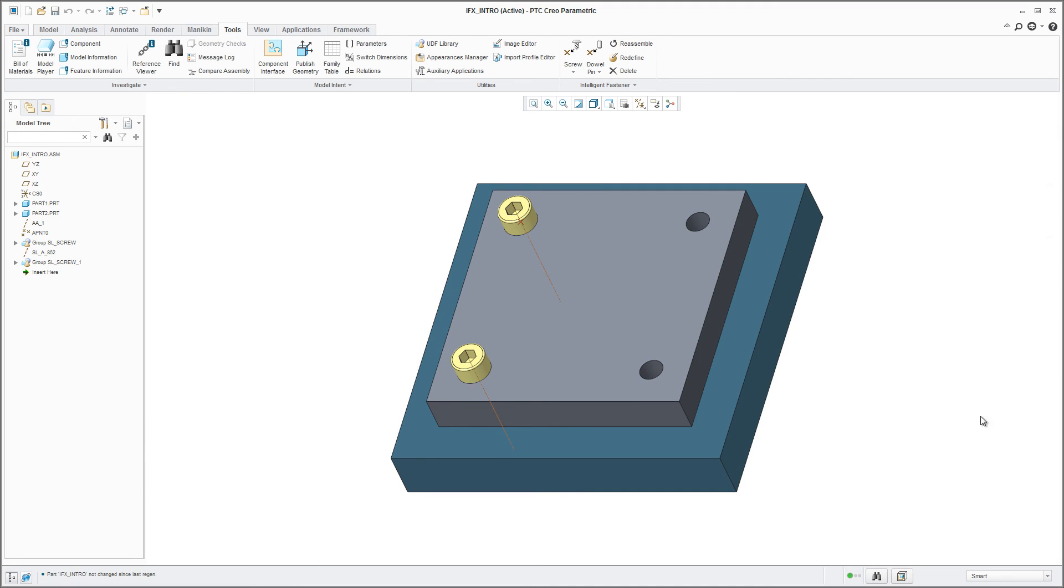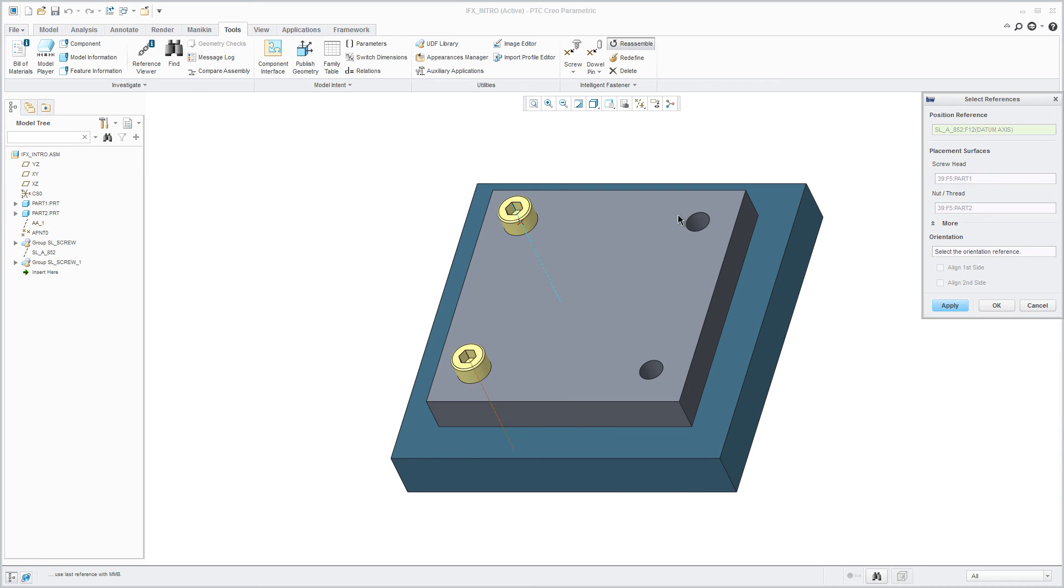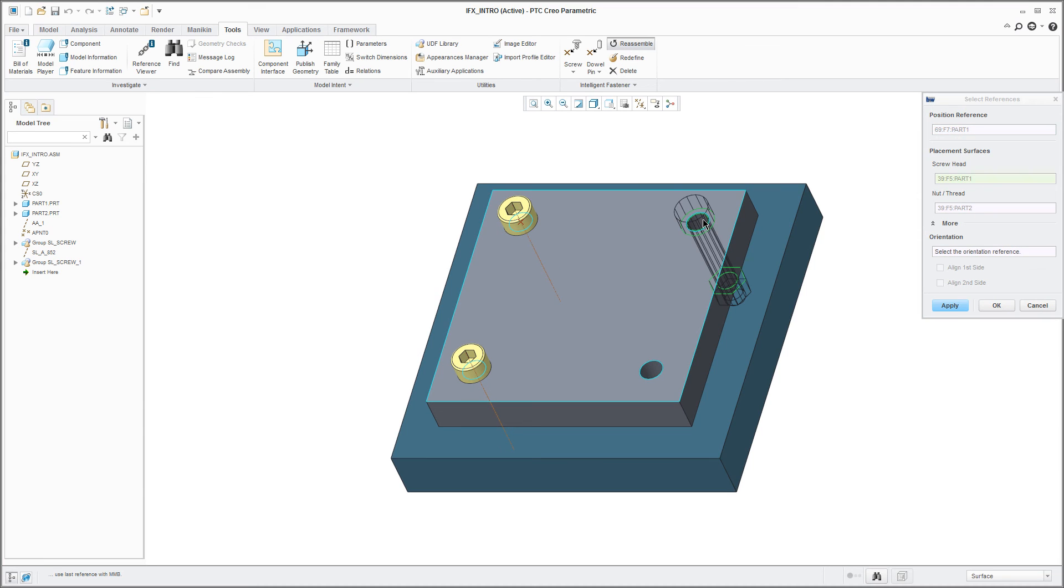If you reassemble on a patterned reference, your connection will be patterned as well.